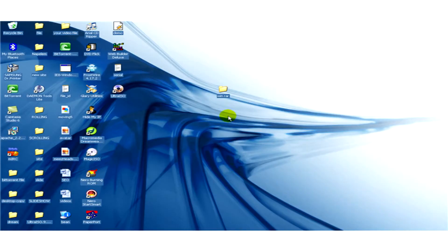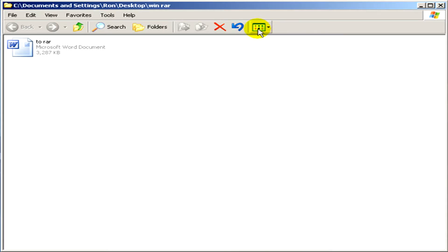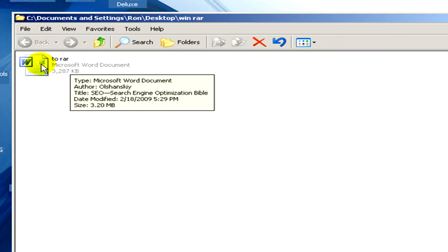We have to select a file which we would like to put in an archive. Now you can see it's a Microsoft Word document which size is 3 MB.